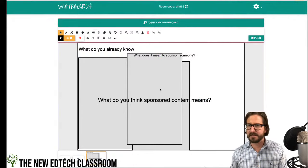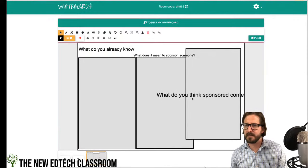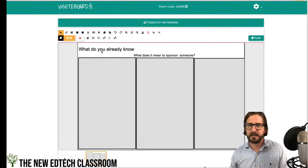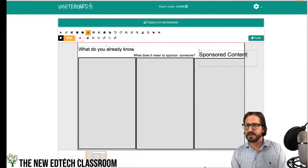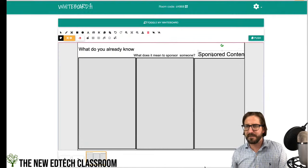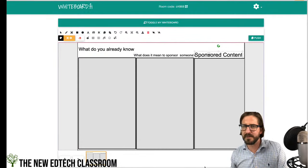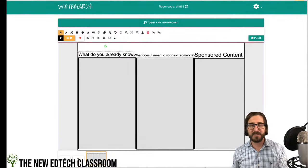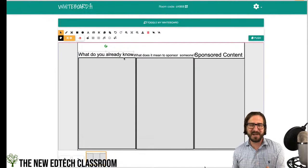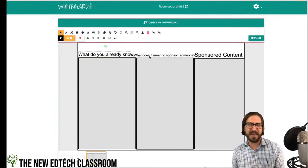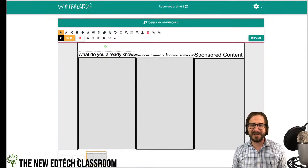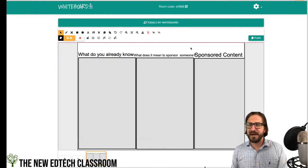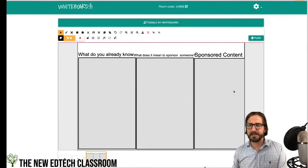I'm having trouble with the text getting stuck on the box — it's funny because I chose to demo making the graphic organizer directly in here, which is a feature it has, but usually I make them in Google Slides and bring them in as a background. There may be a good reason to do that if you're having this kind of difficulty.